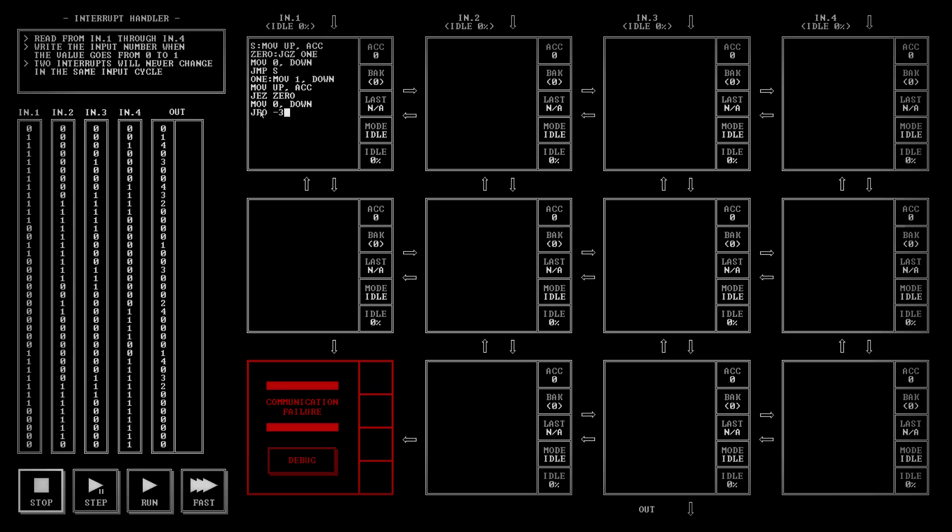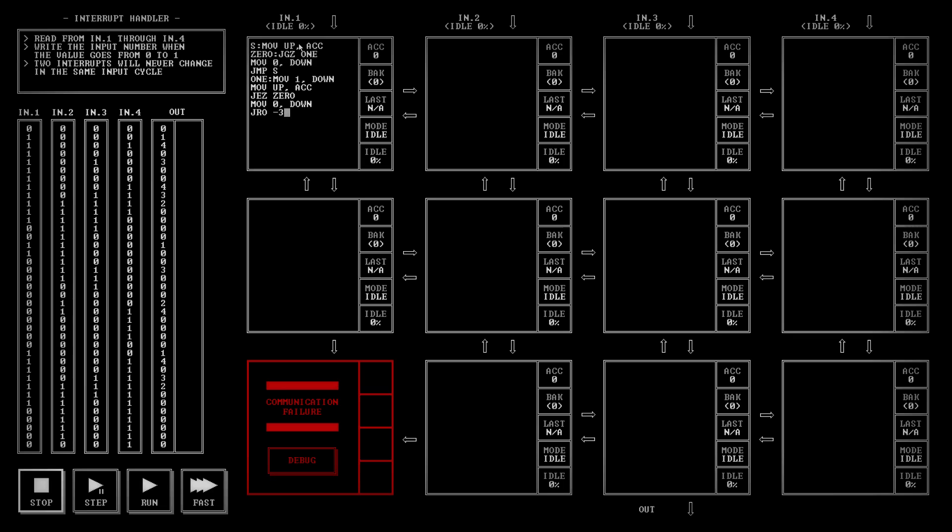What JRO does is when it comes to that it's going to look at the value that you input behind it and it's going to move the cursor up or down that many lines. So putting a negative three here makes it jump back up to moving the up into the accumulator. So what's going to happen is when we get a zero it's going to move that up into the accumulator. It's going to check it if it's a zero it's just going to move zero down and jump right back up.